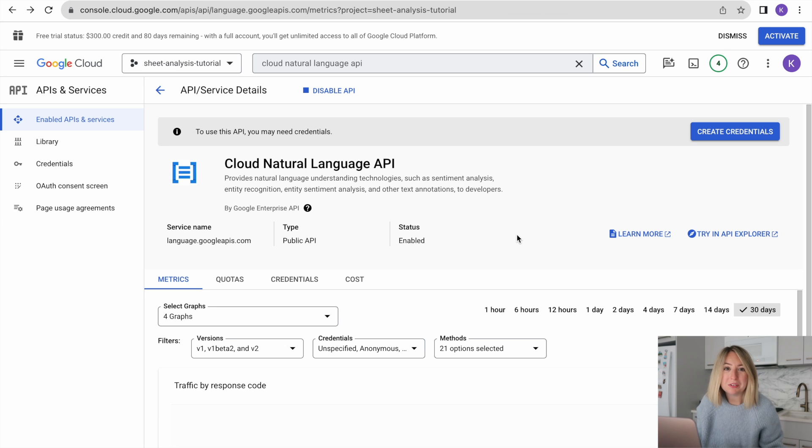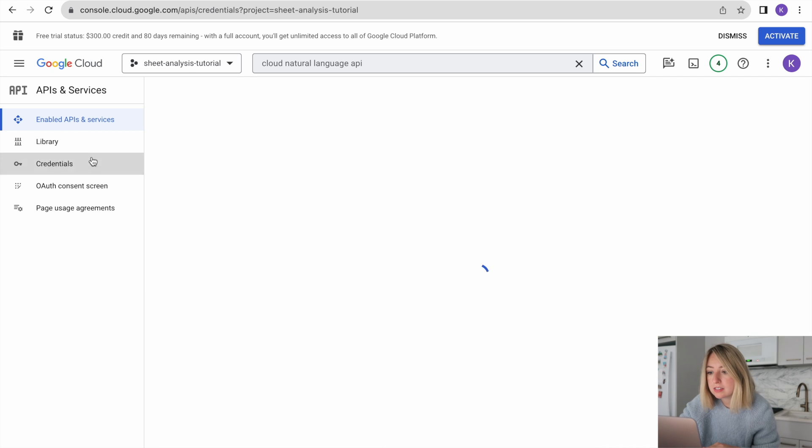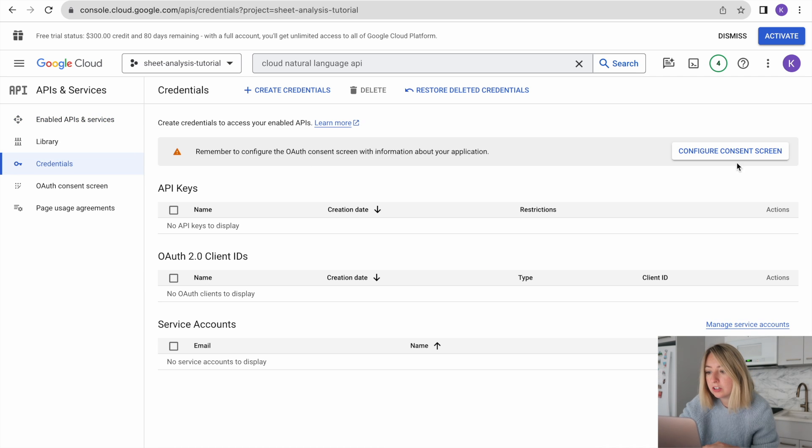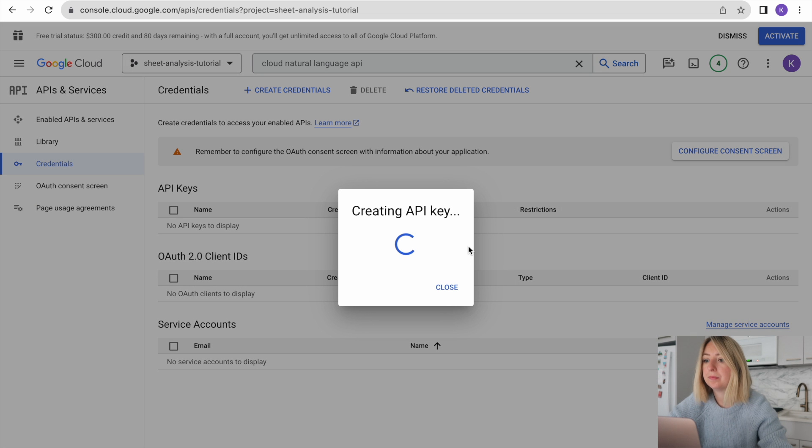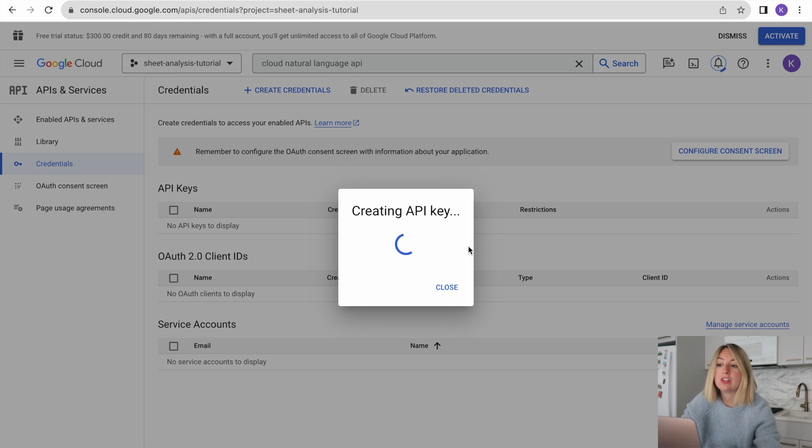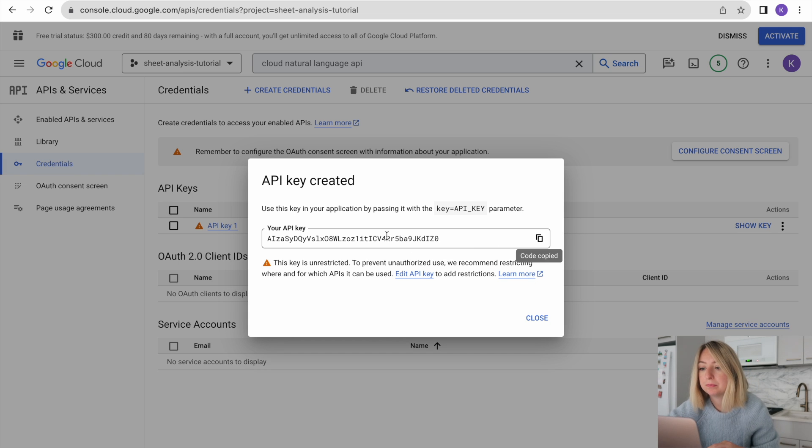With those two enabled, we'll create our API key. We'll go to Credentials, Create API Key. This is how we'll authenticate to these two APIs. We'll want to save this for later.